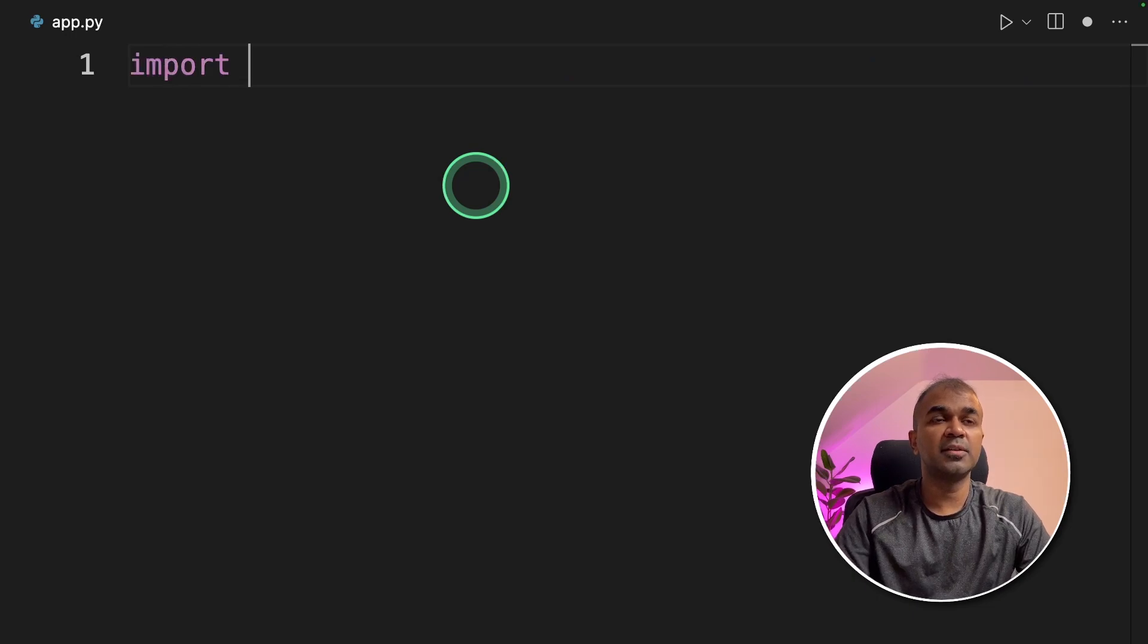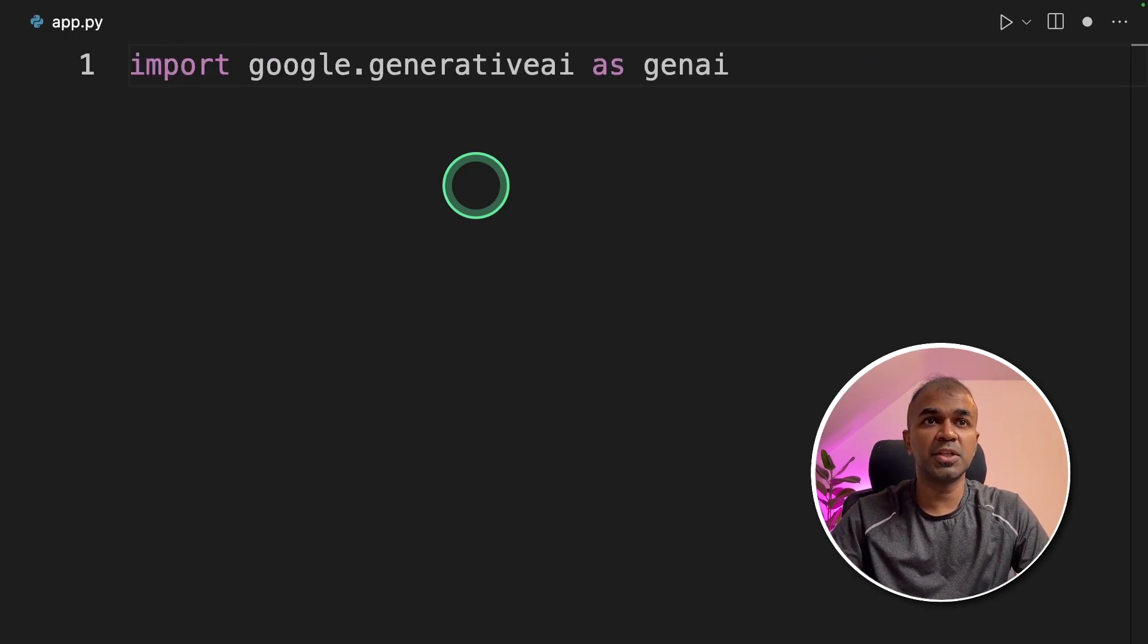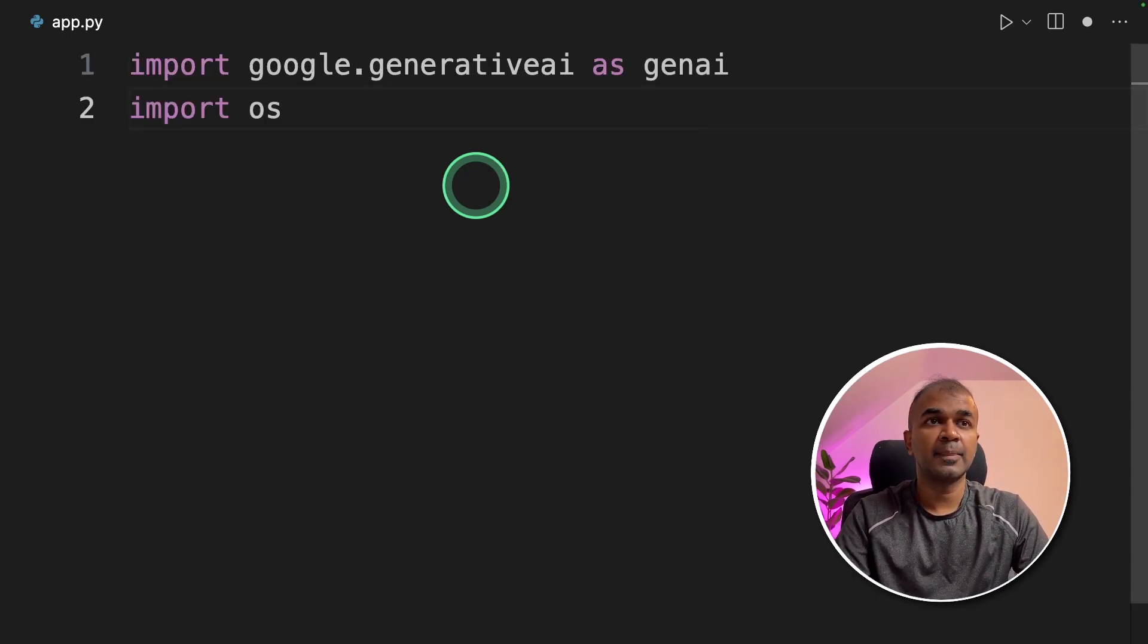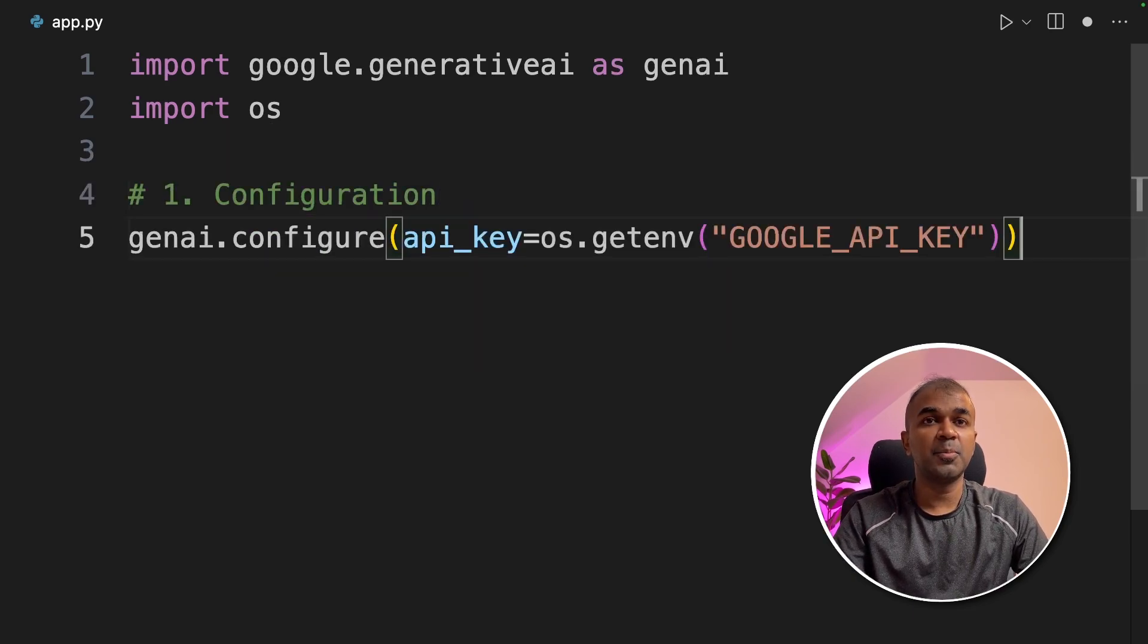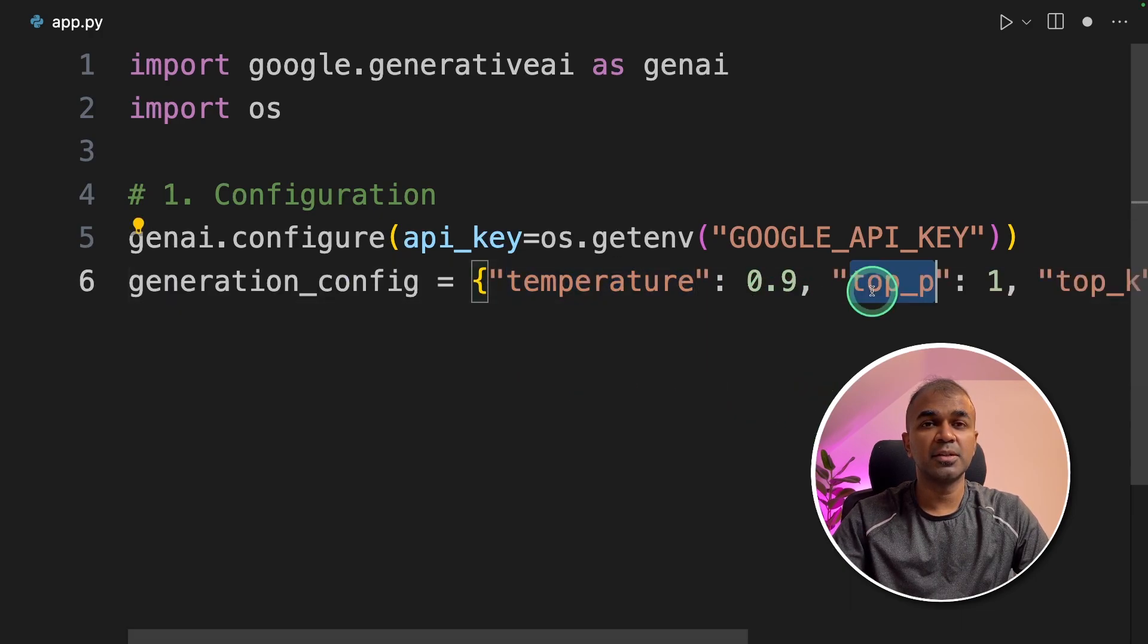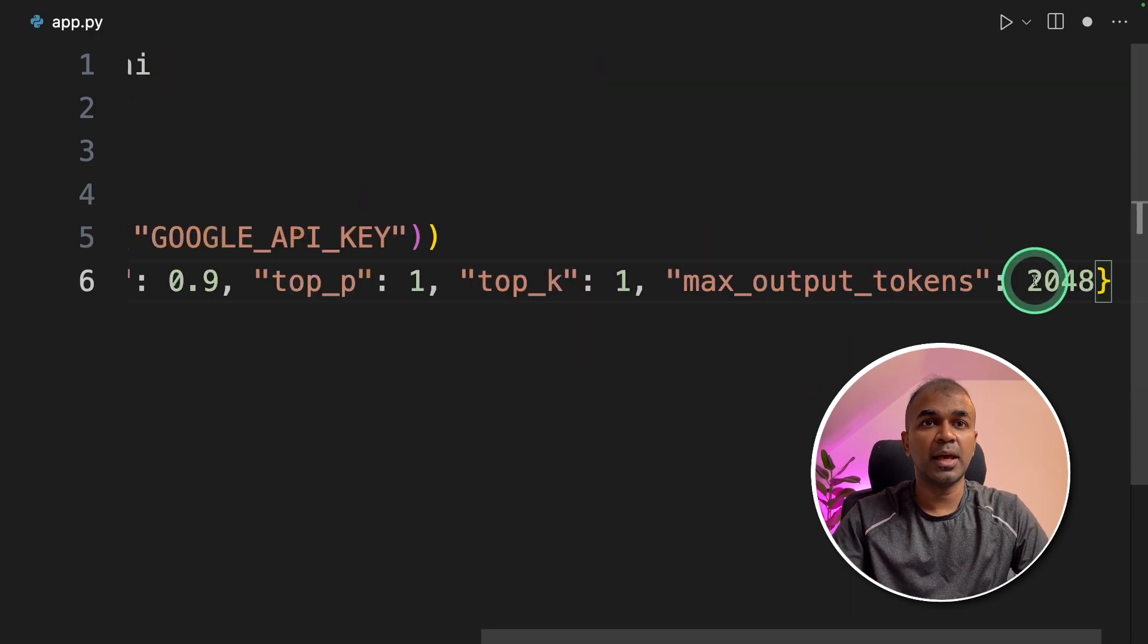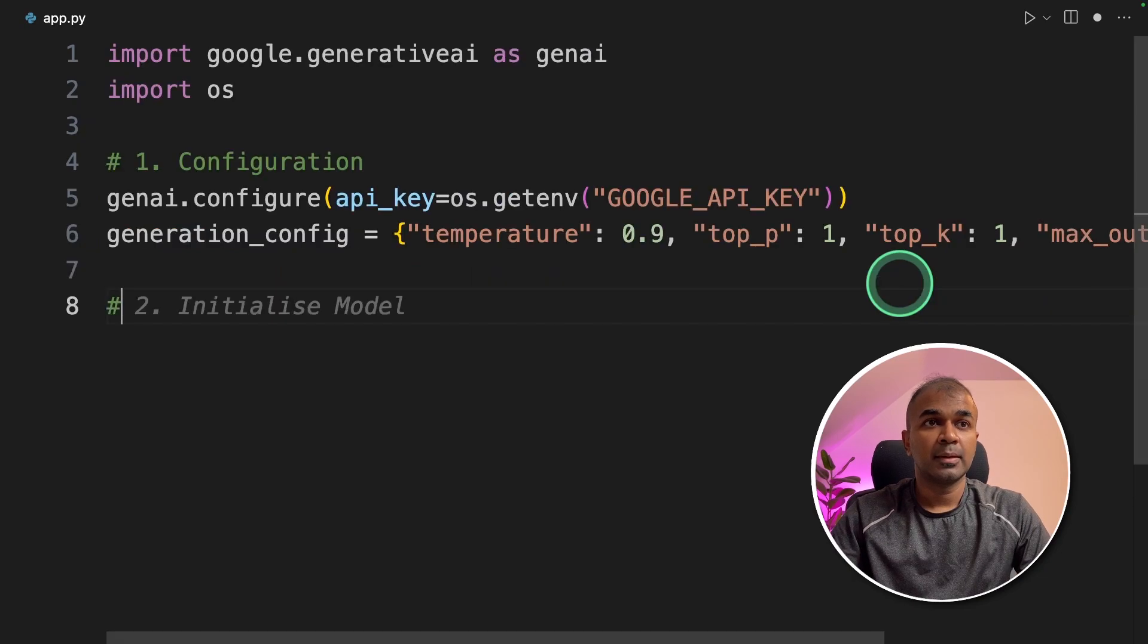Inside the file import google.generativeai as genai then import OS. The first step is the configuration where you pass your API key to genai.configure. Then you define the temperature, top p, top k and then max output tokens.